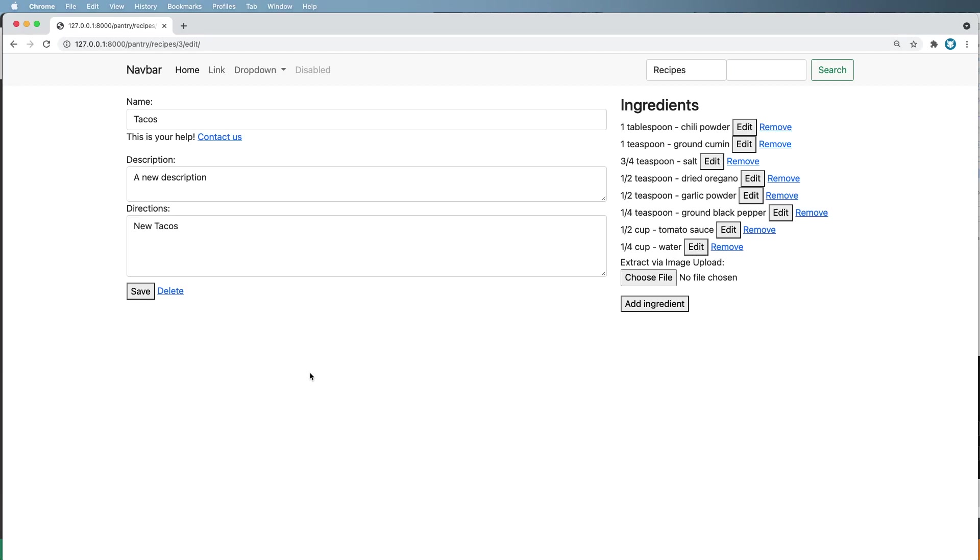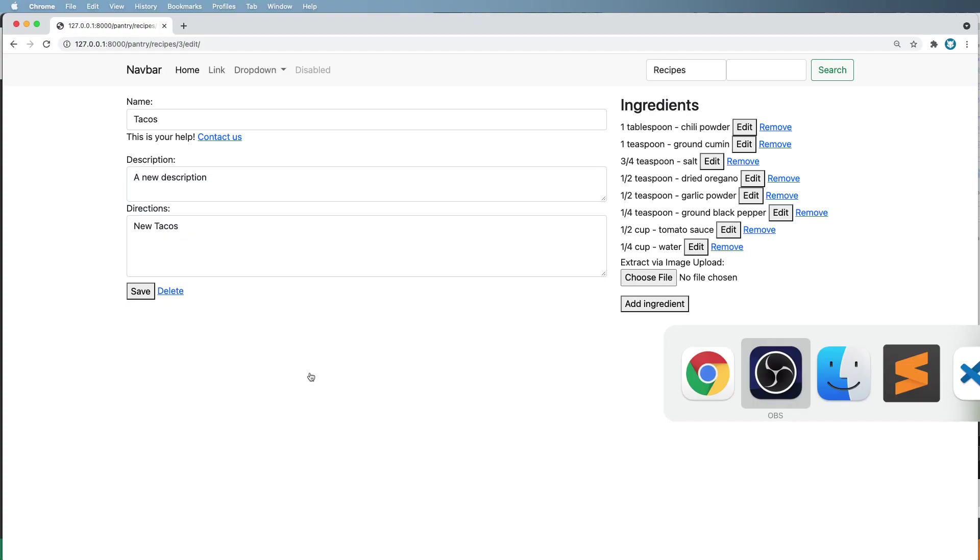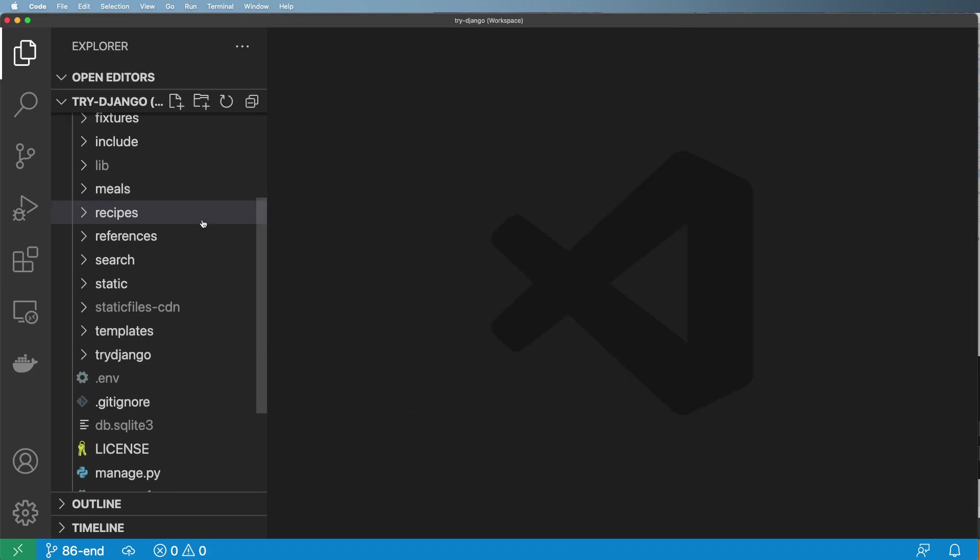Now that I have a way to manage my recipes, I want to actually turn these recipes into meal planning and actually have a queue of meals that I'm going to have at some point. So that's what we're going to do right now. The first thing we need to do is actually jump into our project and run Python manage.py startapp meals.